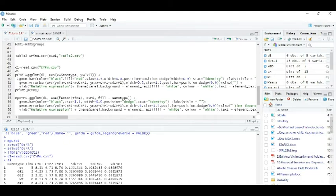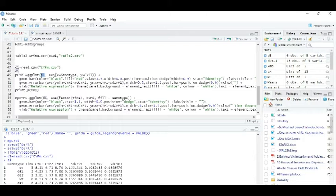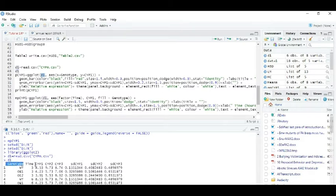Because I am plotting this CYP, single bar first. ggplot, data equals d1. This is d1. And aes, and at the x-axis, I can write this genotype. And the y, I am plotting this CYP.